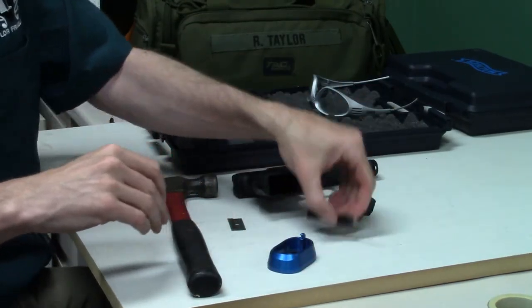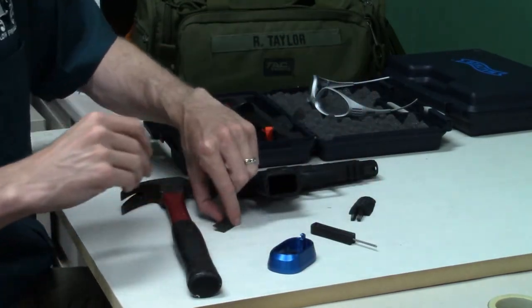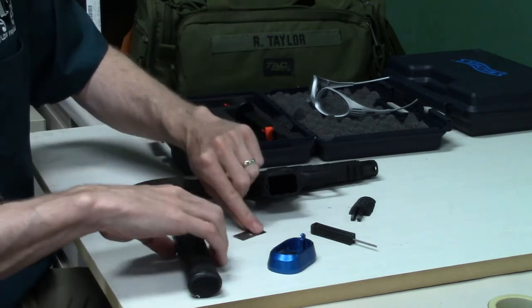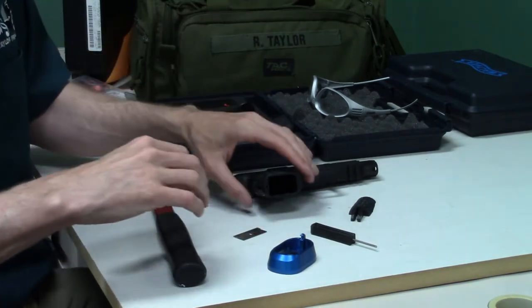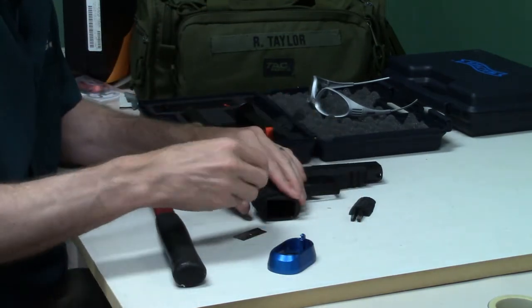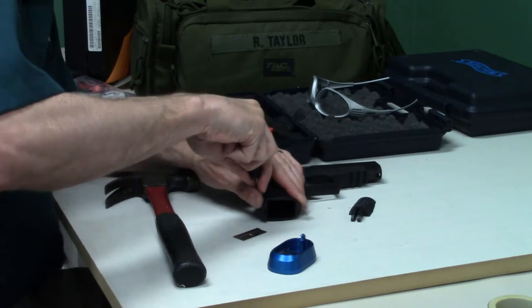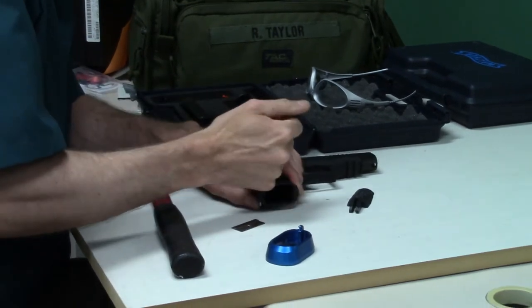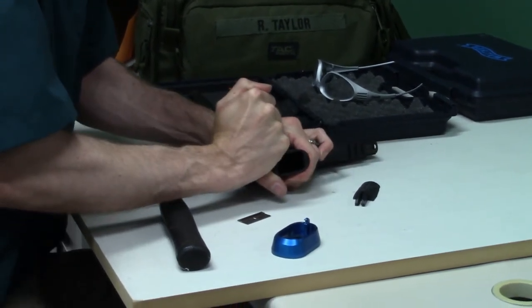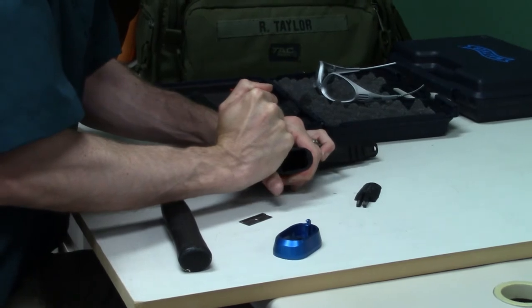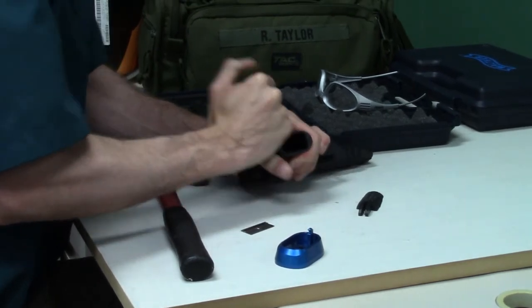First thing you have to do is remove the back strap by pushing out the cross pin. I'm doing it over a cutting board here because sometimes it's a little interesting. I don't quite have it yet.